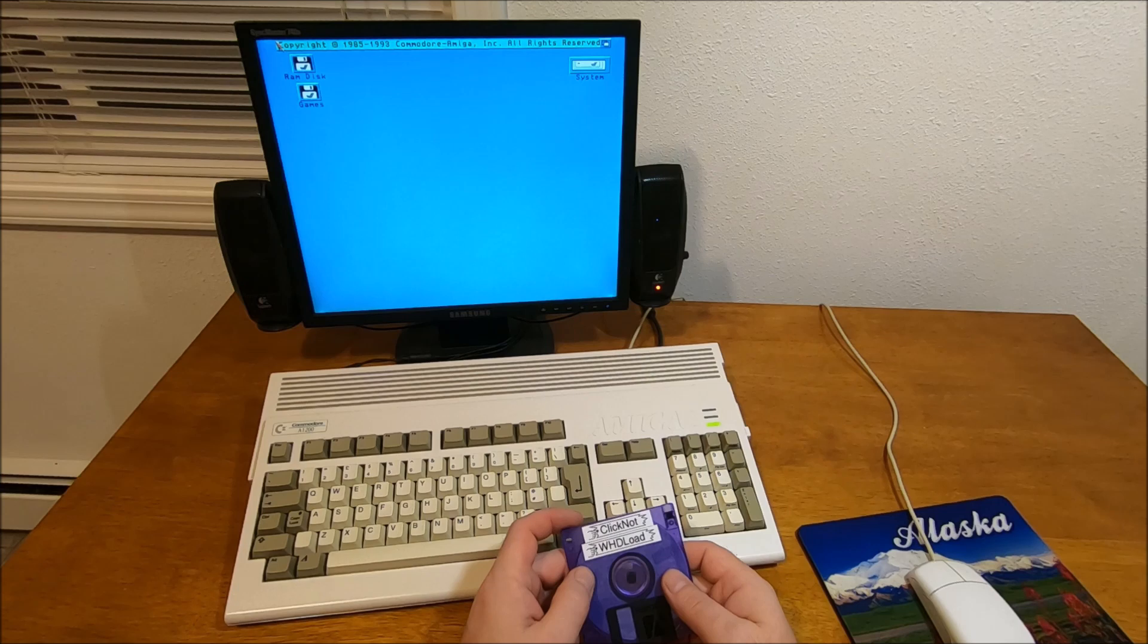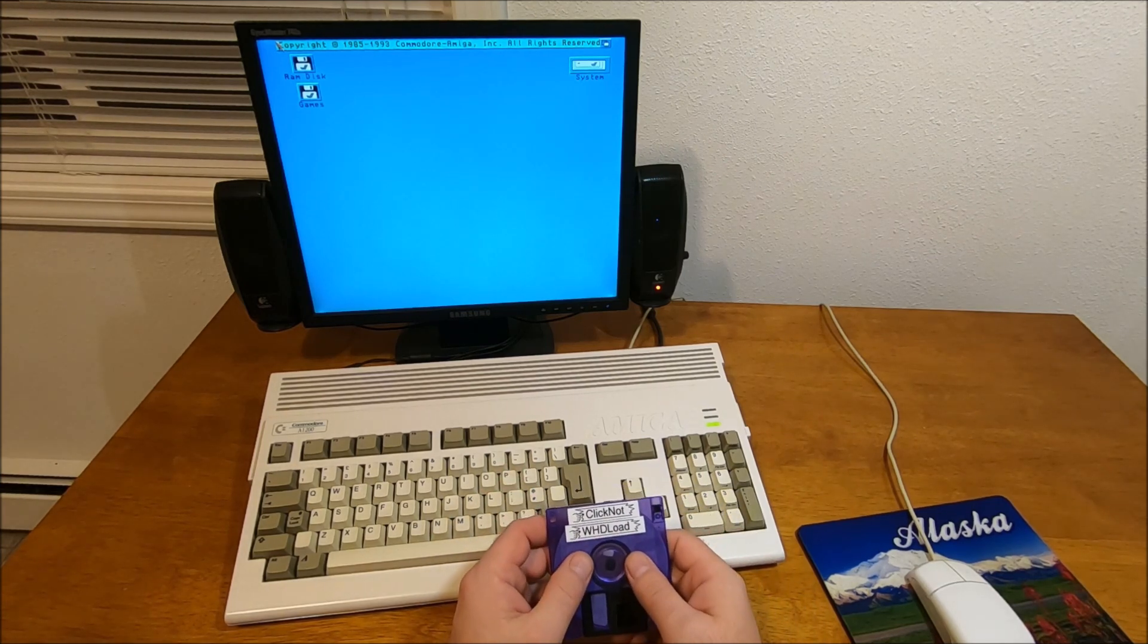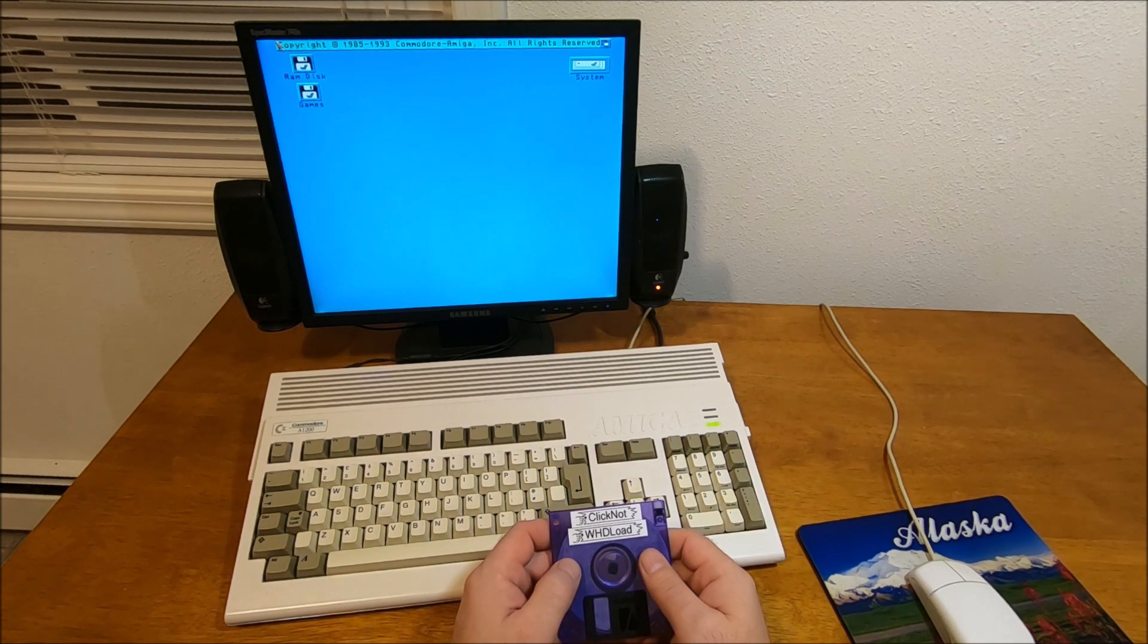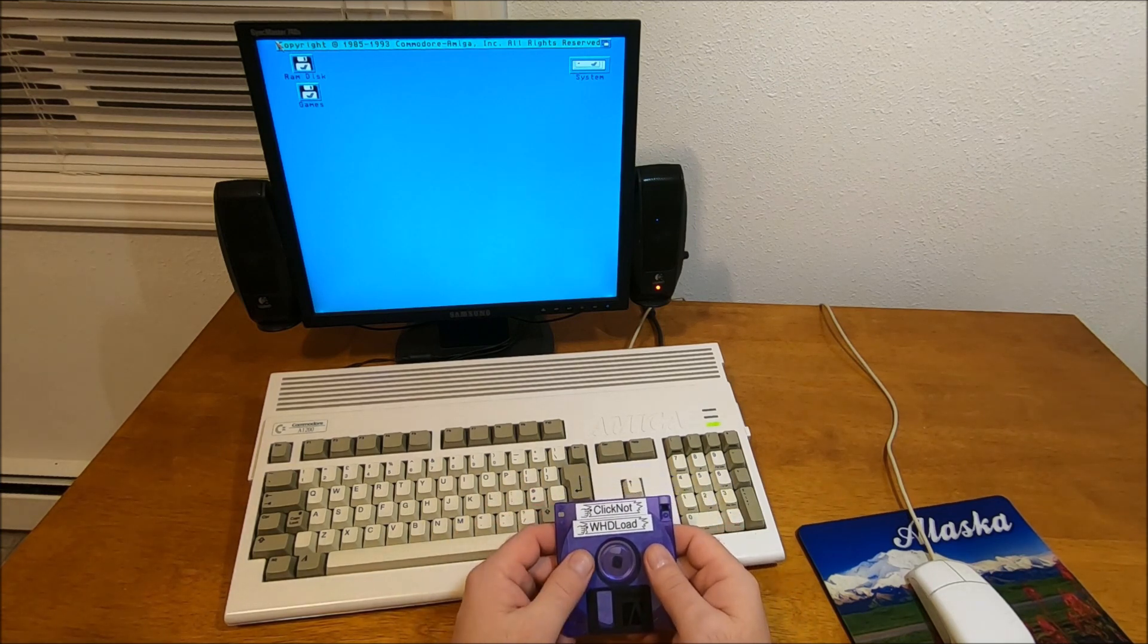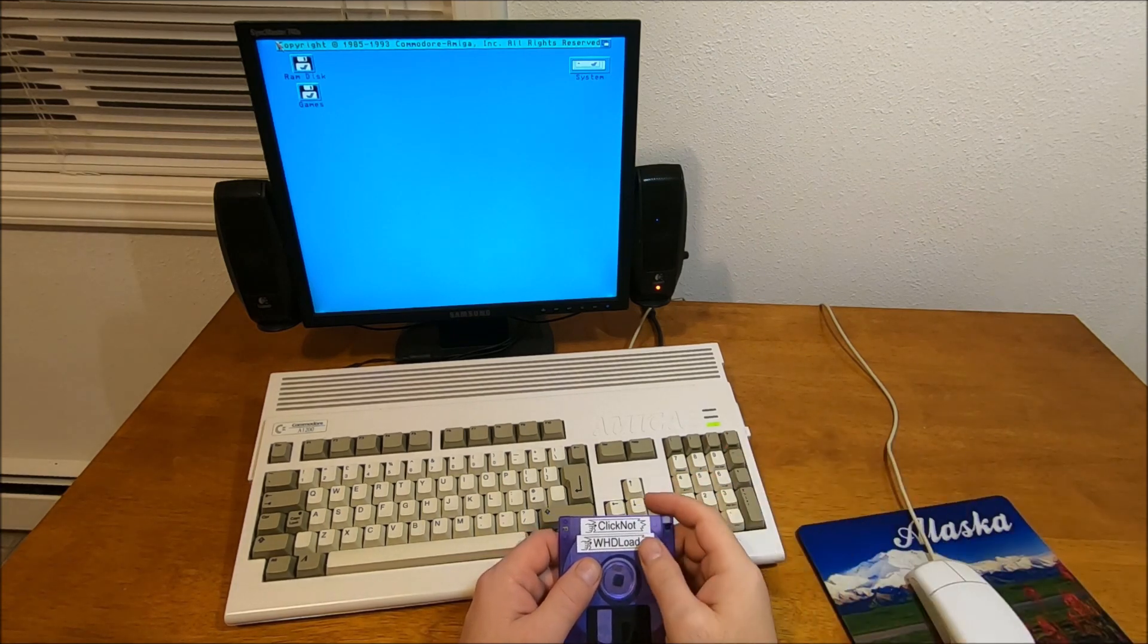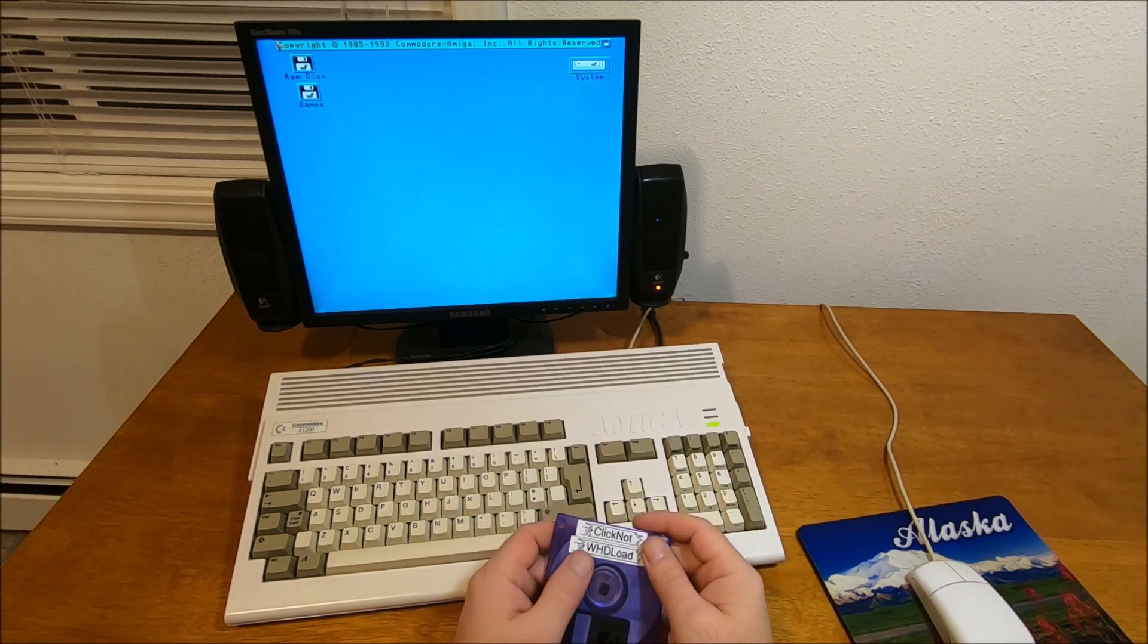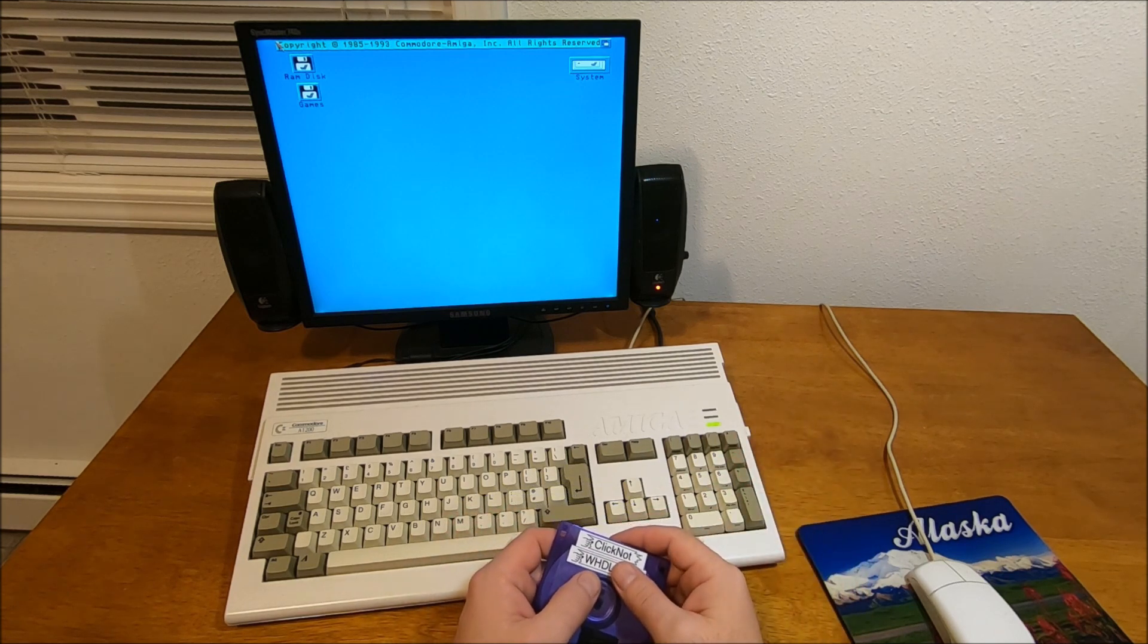Pretty much if you have an Amiga running on the original stock workbench, you know that the floppy drive will click quite often. If you run the Classic Workbench, when you install it there will be an option to activate anti-click and the floppy drive will not click. But on any stock workbench all the way up to 3.1 it will click.